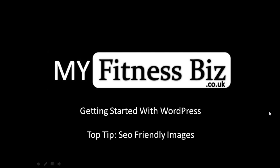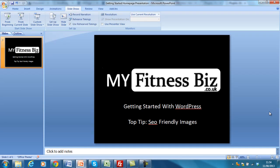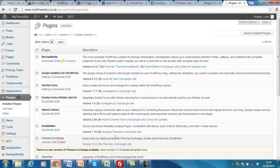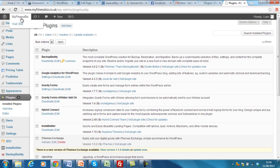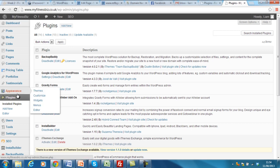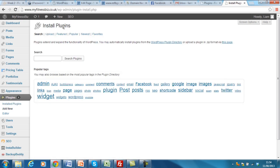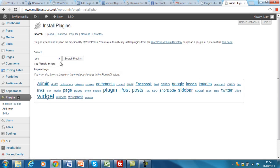So it's just a plugin that I'm going to implement today. If I open up the dashboard of my WordPress website and scroll down on the left hand side and go to plugins, click add new. Type in SEO friendly images, search plugin.